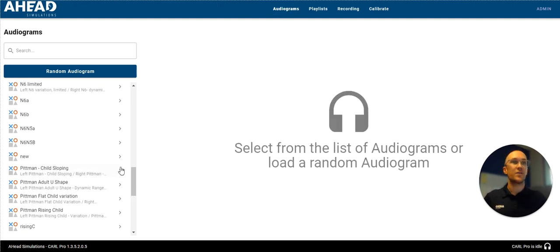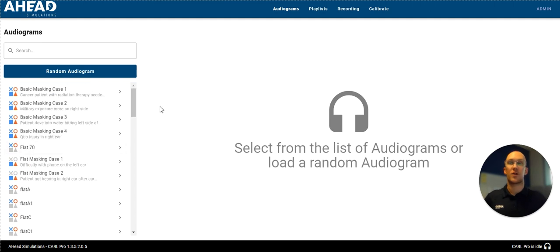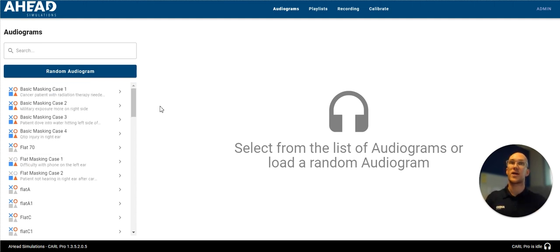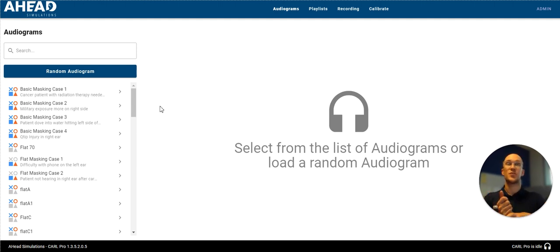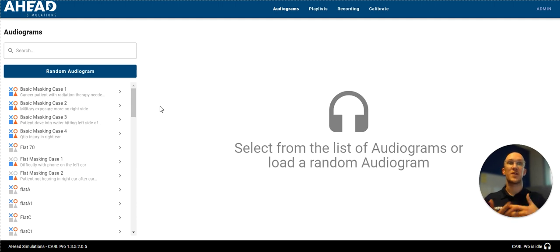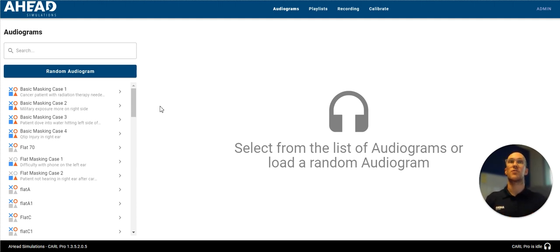To what you can do with your Carl Pro and a few recommendations to get up and going. Again, number one, switch the ear that came with your Carl. Number two was record. Number three was calibrate your Carl. Number four, create your own audiogram. And number five, test Carl's hearing.